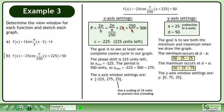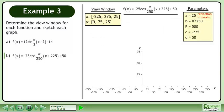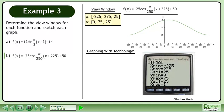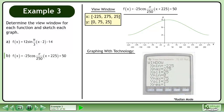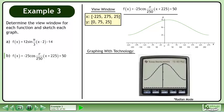The y-axis window settings are ymin equals 0, ymax equals 75, and yscale equals 25. Set ymin equal to 0 instead of 25 so we can see the x-axis. Use a scaling of 25 units to prevent tick crowding. Now that we have the appropriate window settings, we can draw the axes for the graph. Now we'll draw the graph using technology. Adjust the window settings as shown. Next, input the function. Finally, draw the graph.